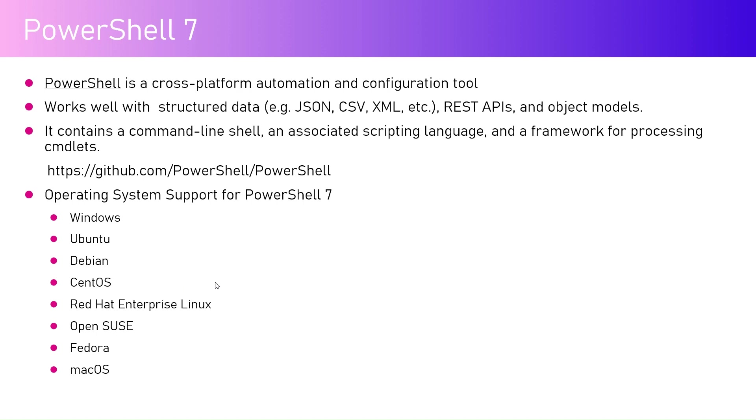PowerShell 7 is a cross-platform automation and configuration tool. It works well with structured data such as CSV, JSON, XML, etc., and even REST APIs and the object model.